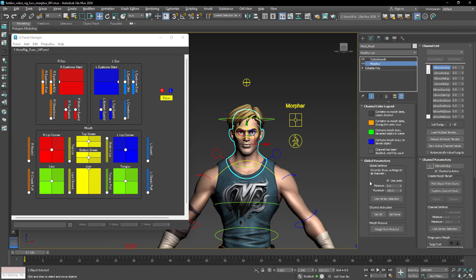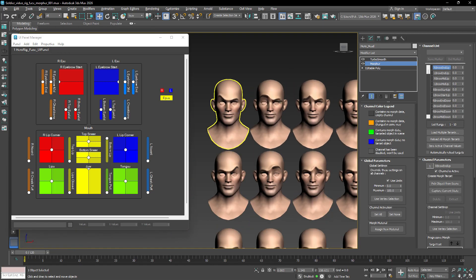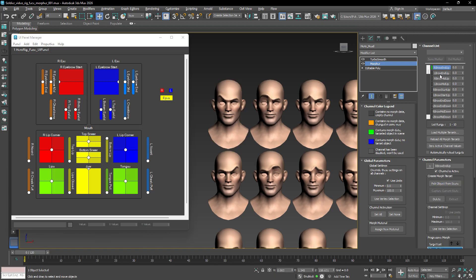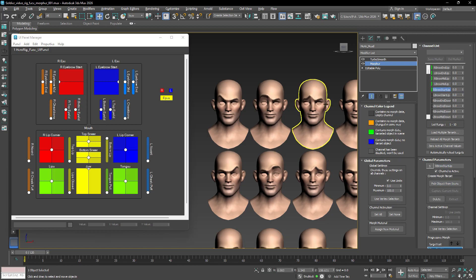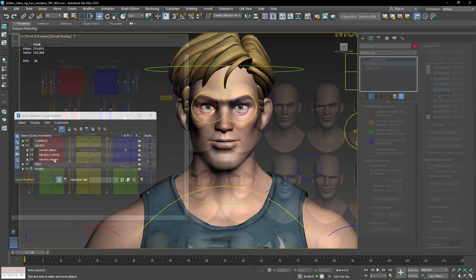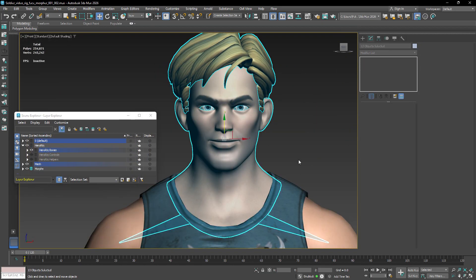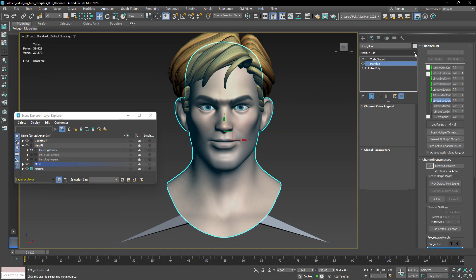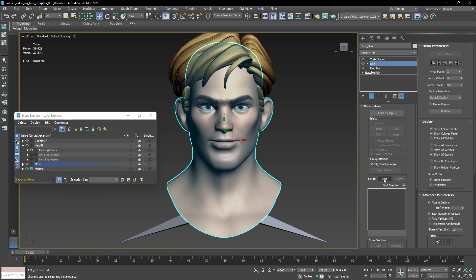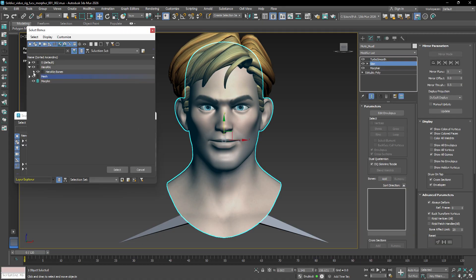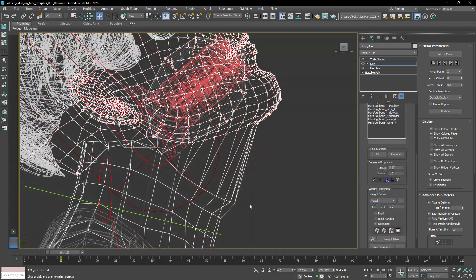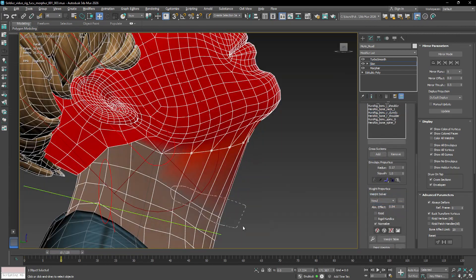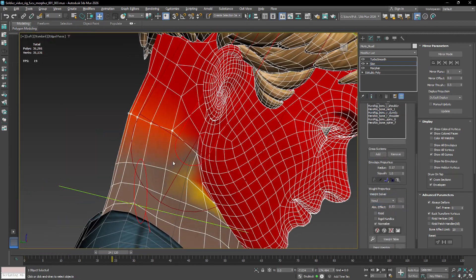Now assign all your morph targets to the Morpher modifier, in their respective position. After this, we only need to assign a skin modifier to the head of the character and assign the bones of the head, the neck, and other bones that could affect the deformation of this mesh, and then adjust or paint the weights of the vertices properly.